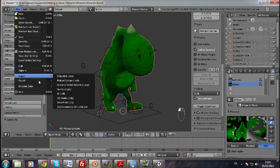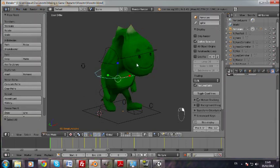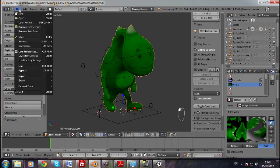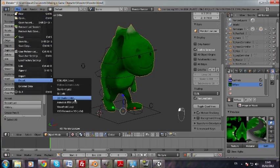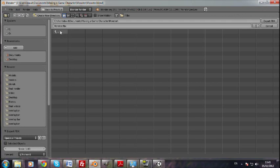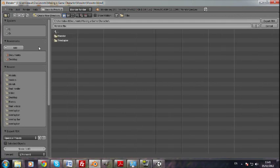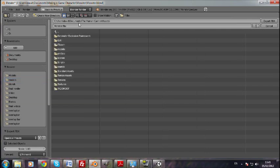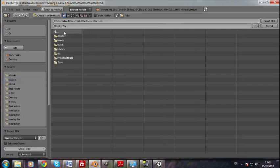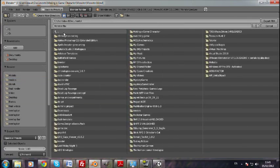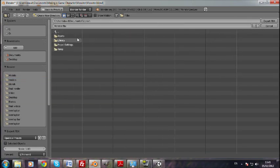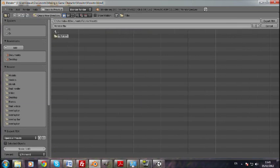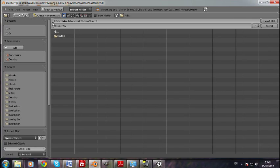And then export. You got to select it, select your character, not the armature now, the actual mesh. And then go export Autodesk FBX. You want to go to your unity project folder. I'm just going to create a directory called models.